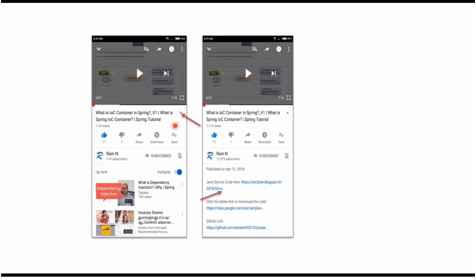You can get Java source code from the description of the video. In mobile, to see the description, click on this icon. It will expand like this. Here you can see the description. It contains Java source code links. Click on these links to get the Java source code.